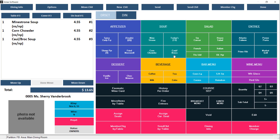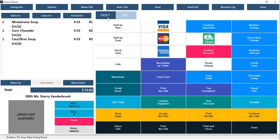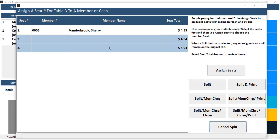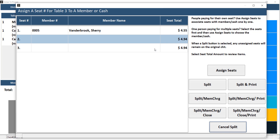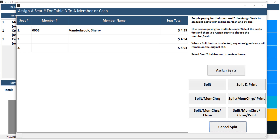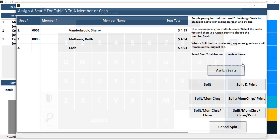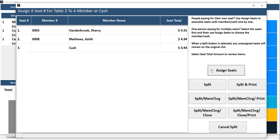Now we're going to switch over to our other menu right away and use the Split by Seat button. The member we previously selected is already assigned to seat one, so now we can go ahead and assign seat two and three. If you'd like to assign seat two and three to the same member, you can select both, then click Assign Seats. However, if you would like to assign the seats individually, we don't need to highlight the seats — just click Assign Seats. Go ahead and enter your member number, and it will automatically allow you to continue filling in all additional seats. From here you can add the member number or click OK for cash. Once you've assigned your seats, you can go ahead and use one of your split options.